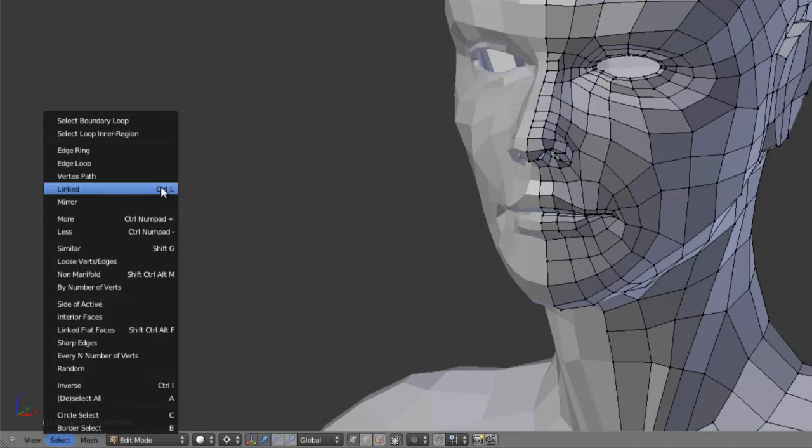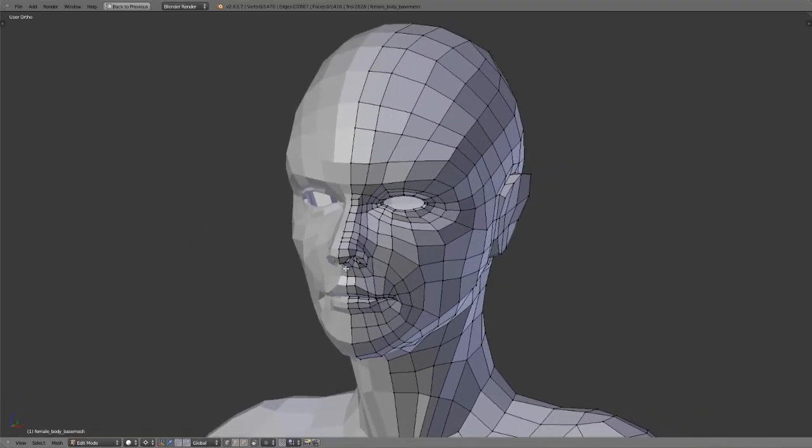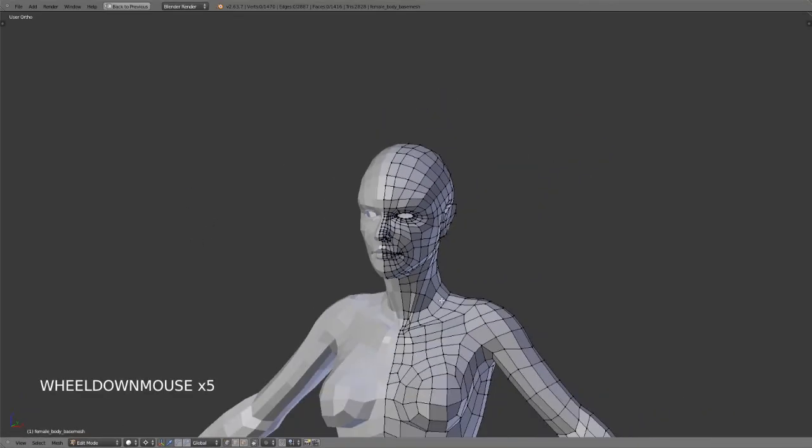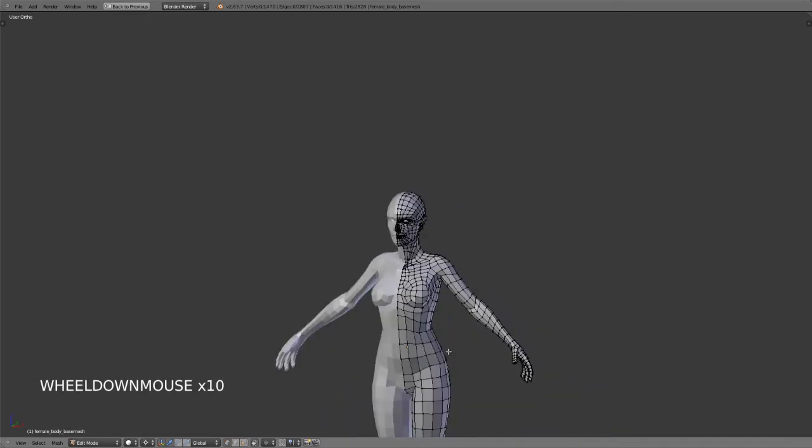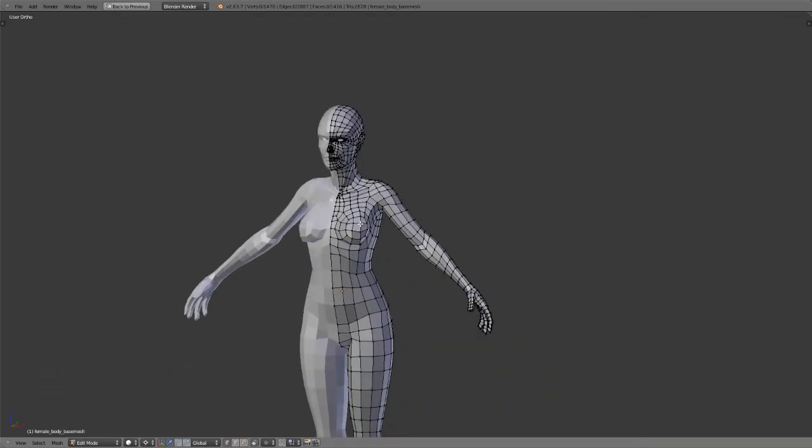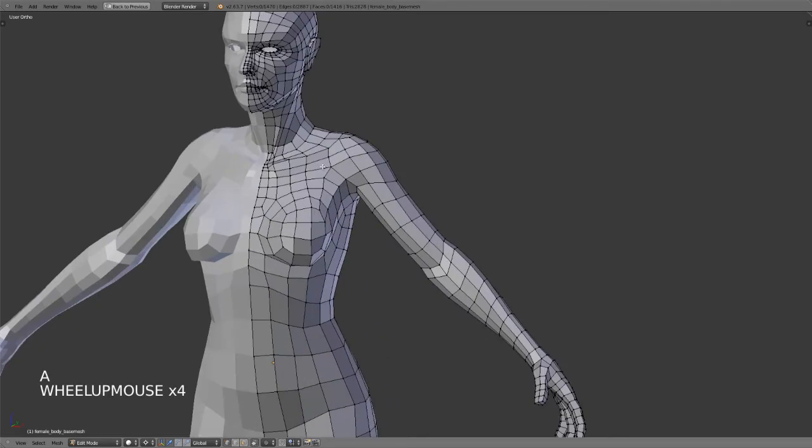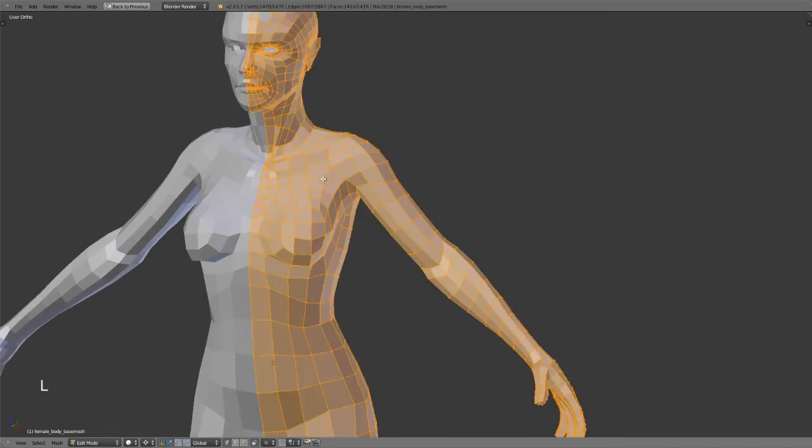If we want to select an entire island as it's generally referred to in other applications, an individual portion of the mesh, we can just hover over any portion of it and press L. That will select anything that is connected to the element directly below your mouse cursor. Since I hover over one of the vertices in the shoulder and press L, it selects everything that's connected to that vertex.